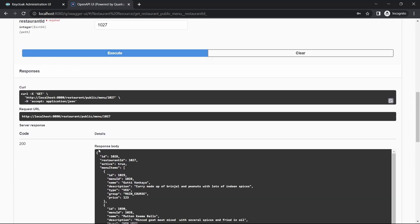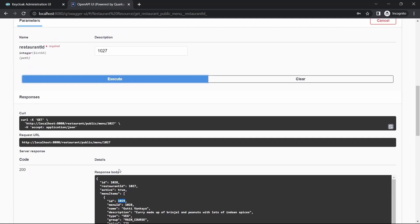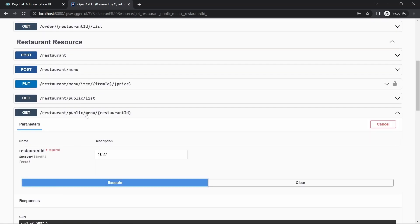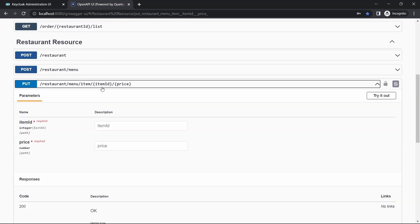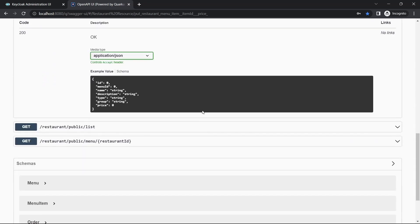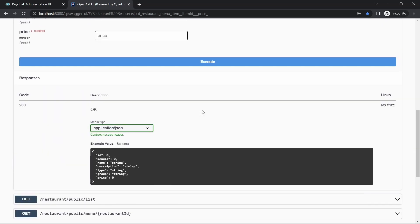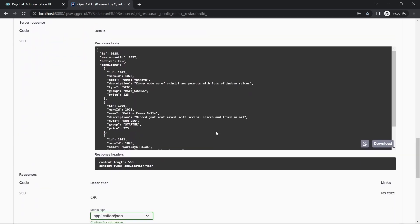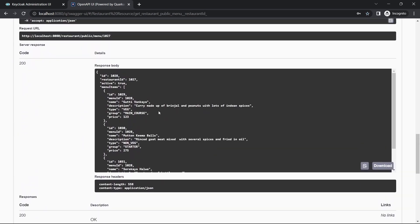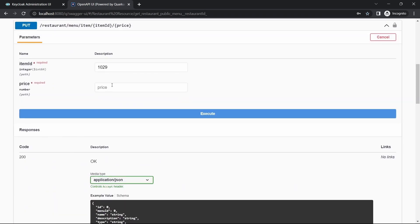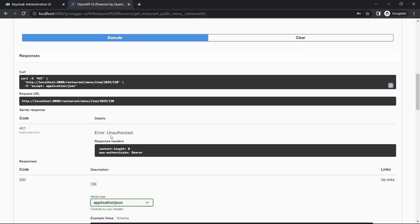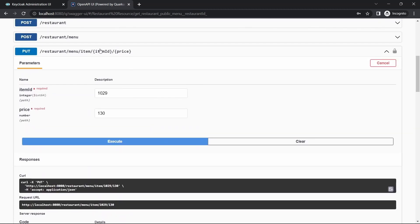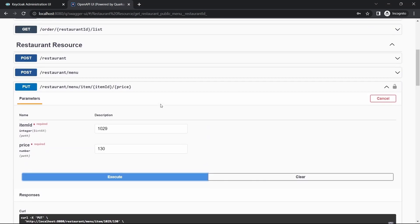Now let me try another API. 1029 is the menu item ID, and I want to update the price of this menu item from 123 to 130. It says you are not authorized because this REST API is not a public REST API.